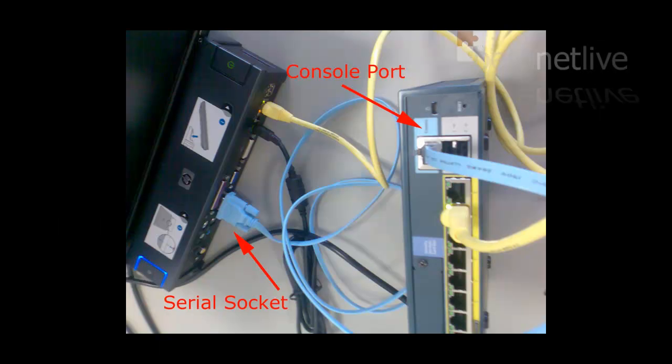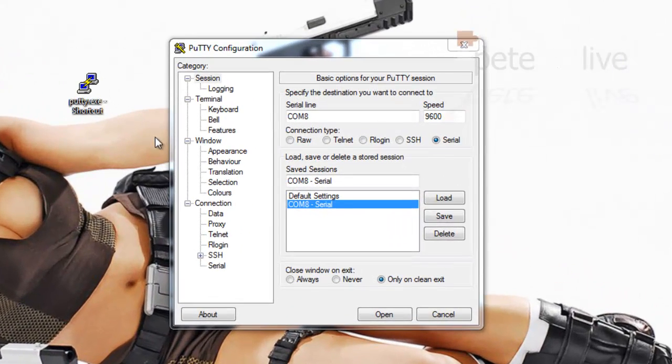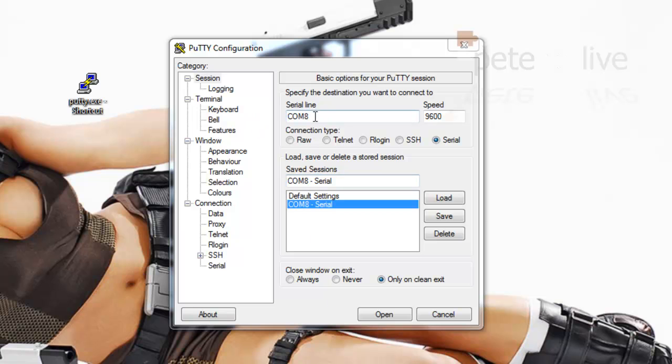Carrying out a password reset on a Cisco ASA. Make sure that your console lead is connected from the serial socket of your laptop or PC into the console port of your ASA device.